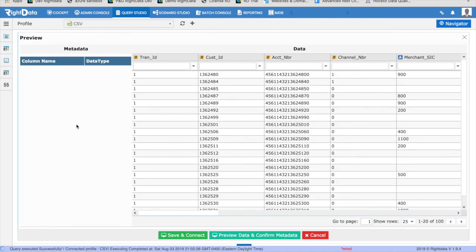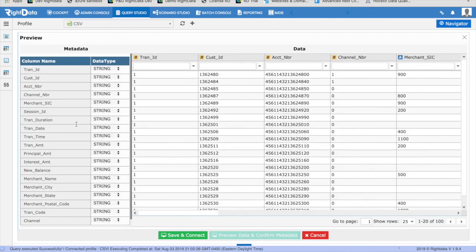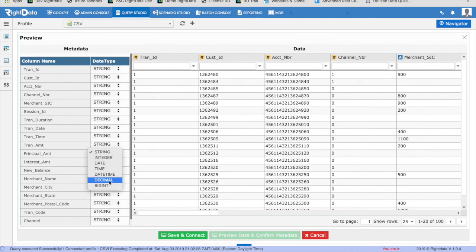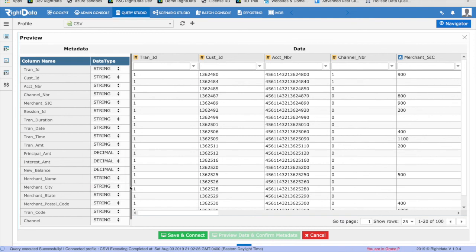Click on the Preview Data and Confirm Metadata button. If the preview and predicted data types of the columns look good, click on Save and Connect.